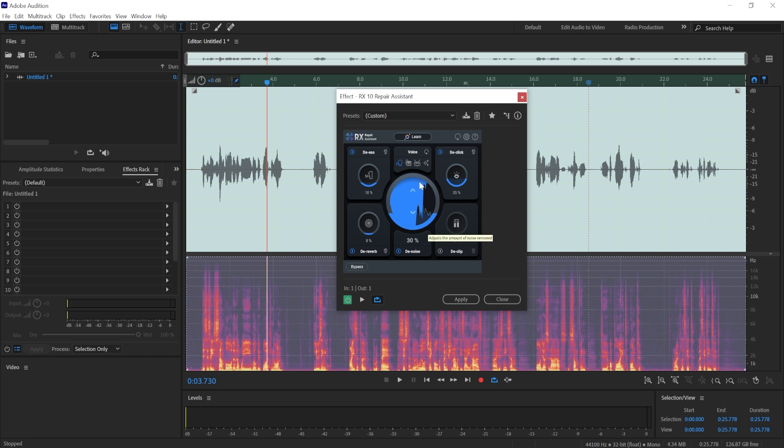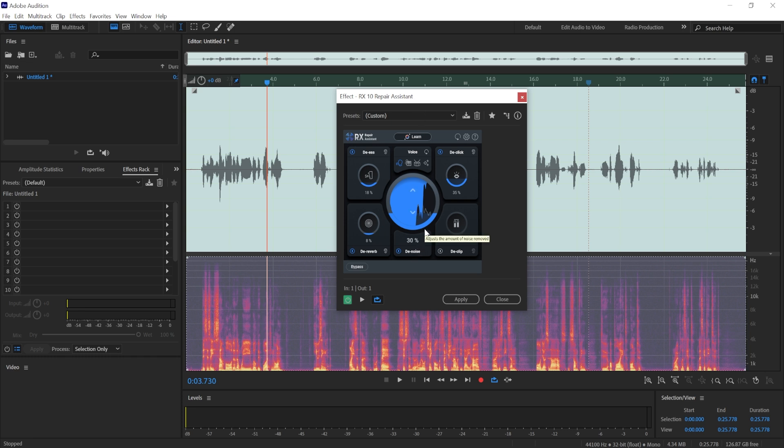And probably the best portion of it is the denoise part here, because some digital audio workstations don't have a built-in noise reduction tool. I believe Reaper doesn't have it. And so you can get this one, which is going to be better than most of the built-in noise reduction tools.